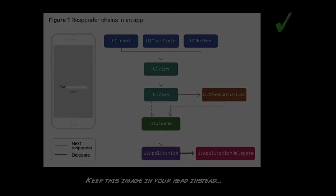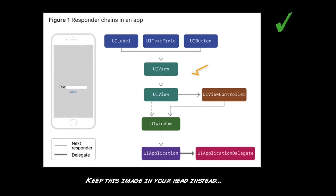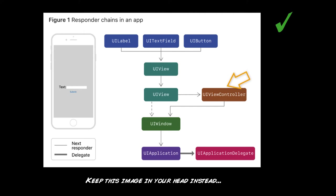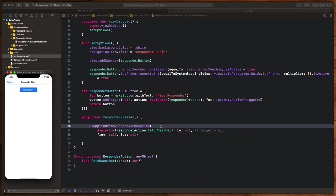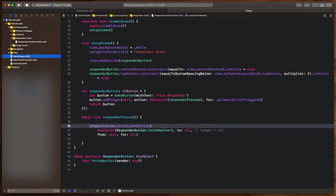The picture you really want to keep in mind when working with UI responder chain is this one. Just understand that your controls first go through their view. That view then checks the view controller to see if it would like to handle it. And from right there, the view controller then goes to the window, the application and the UI application delegate. And a good way to test this and see it in code is like this.